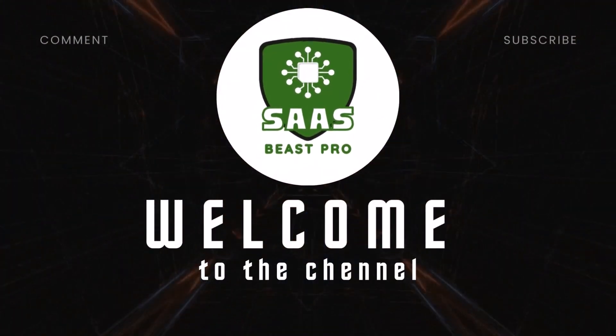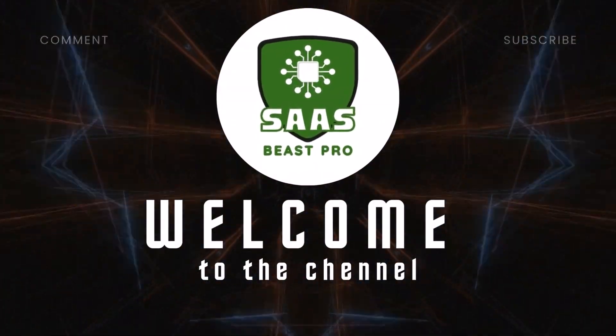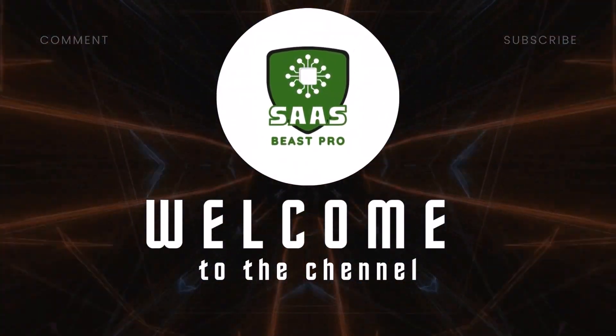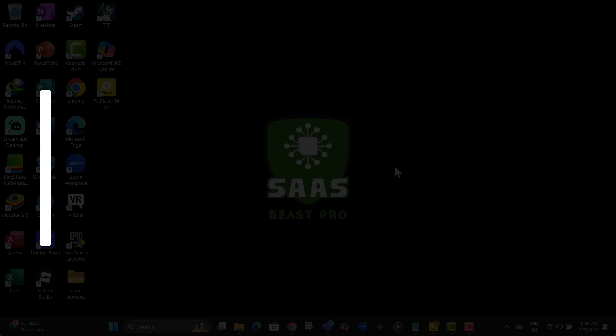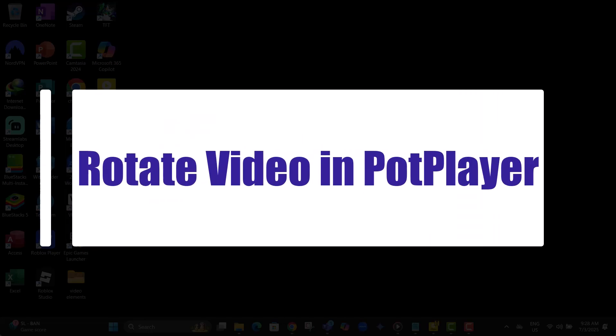Hi everyone, welcome back to SauceBeast Pro. In this video, you'll learn how to rotate video in PotPlayer, step by step, in just a few clicks.